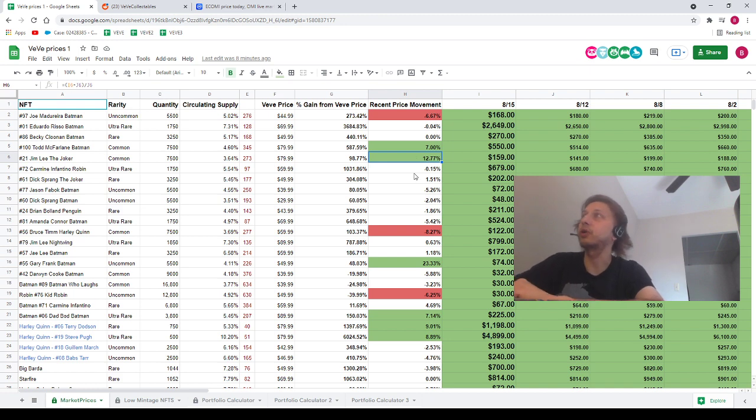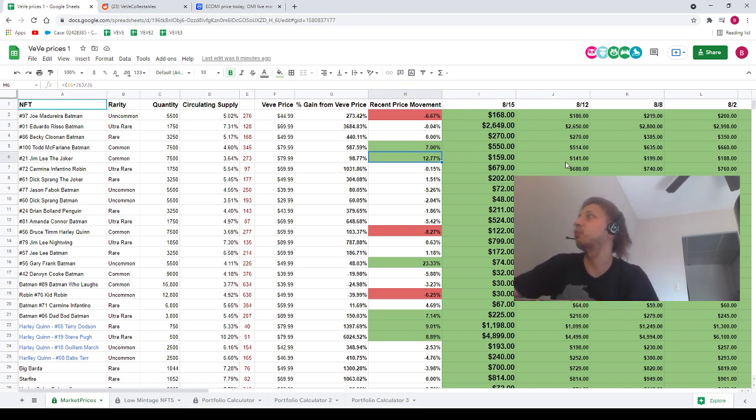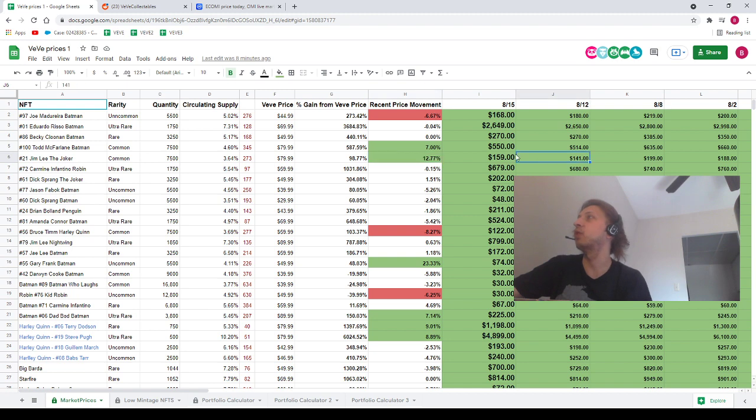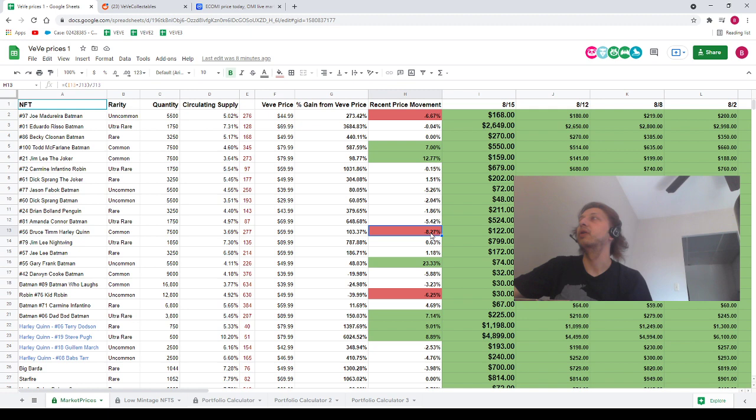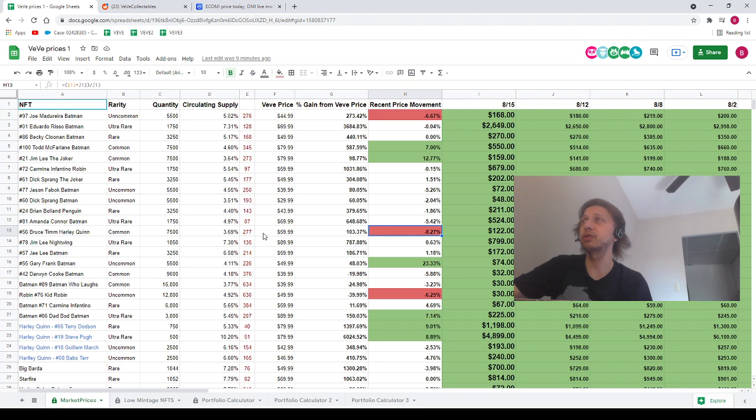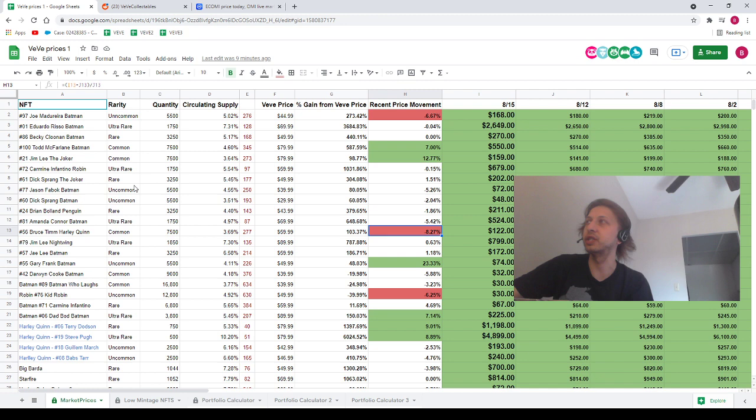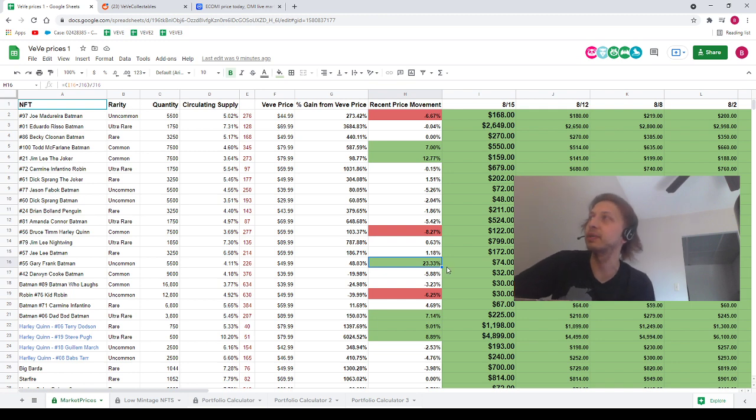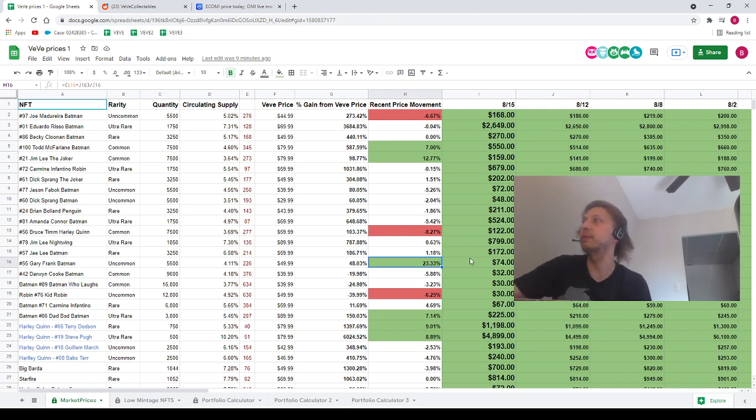First, right off the bat, Joe Mattawera minus 6.5%. We've got Todd McFarlane going up 7%. And Jim Lee Joker going up 12.7%, going from 141% all the way up to 159%. Now, all while that's happening, somehow, the Bruce Tim Harley Quinn is down 8.2%, going from 133% down to 122%.